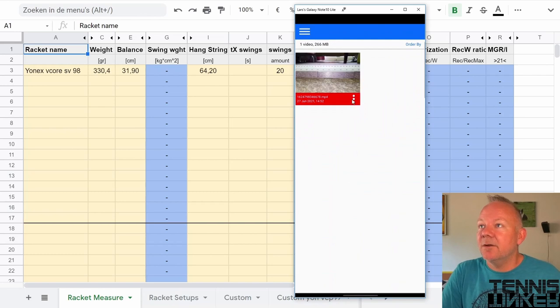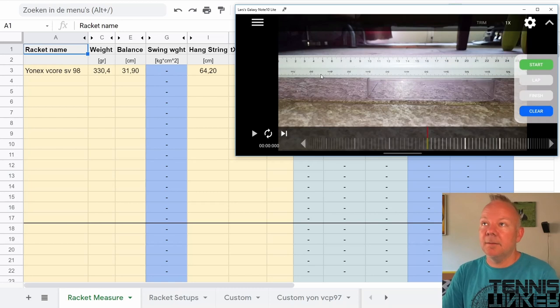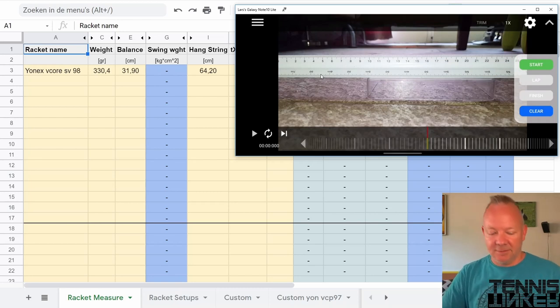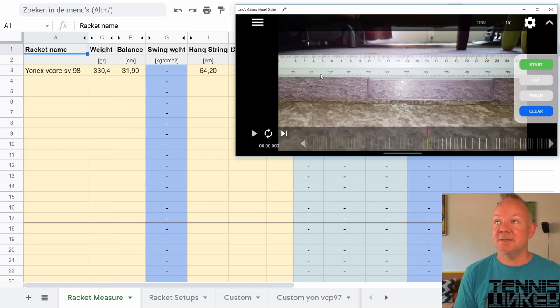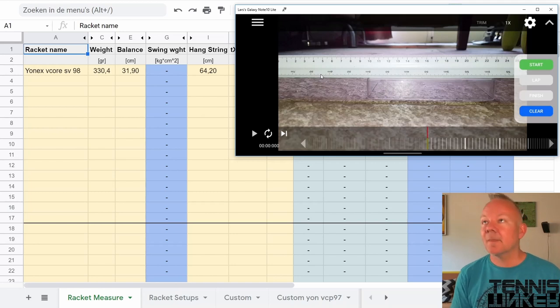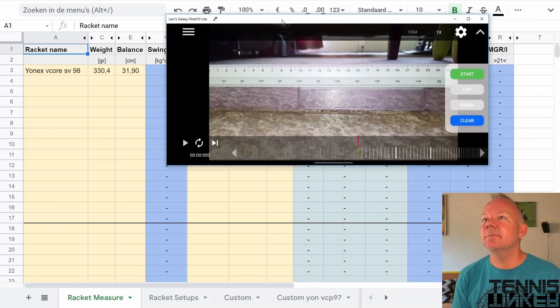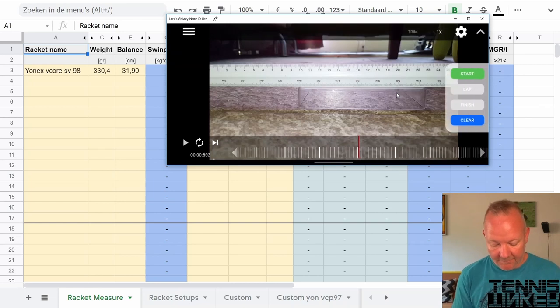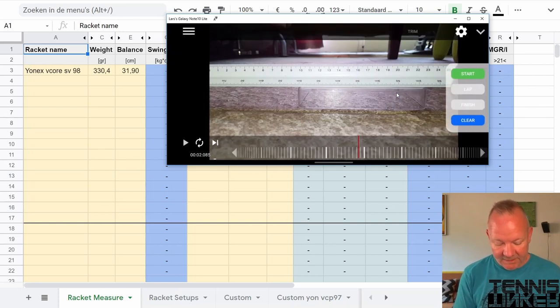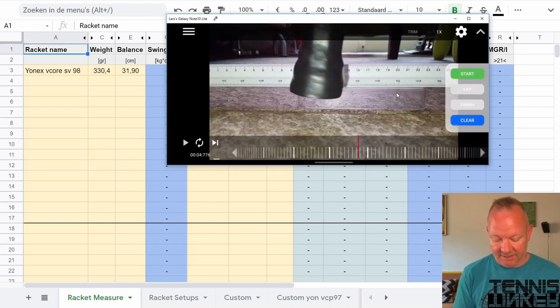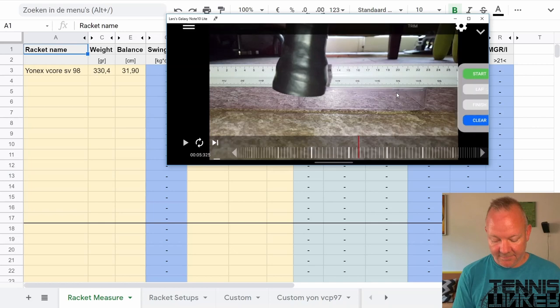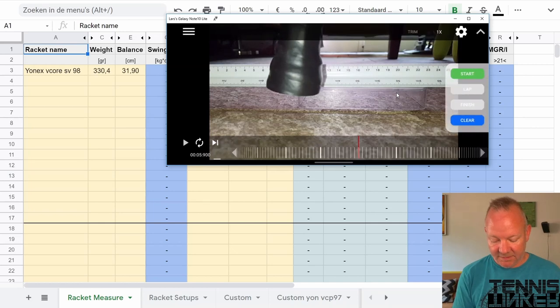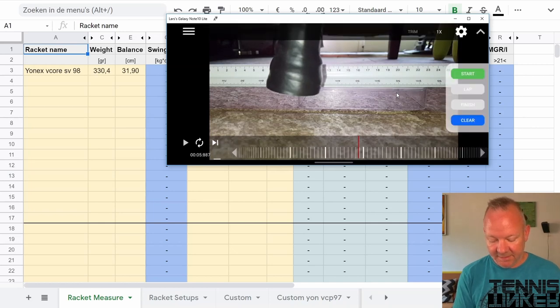I've added the video already and I'll continue on my phone because that is easier than on the screen. Let me position it a little bit better. Use this slider to get to where the first swing starts, around there.